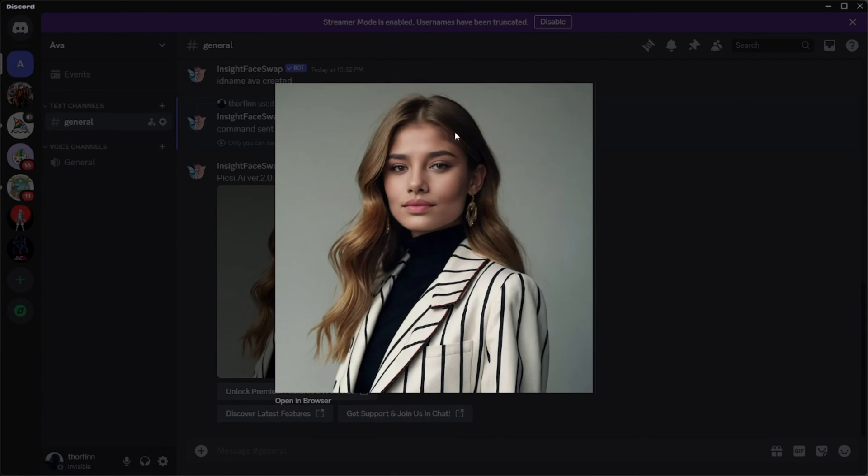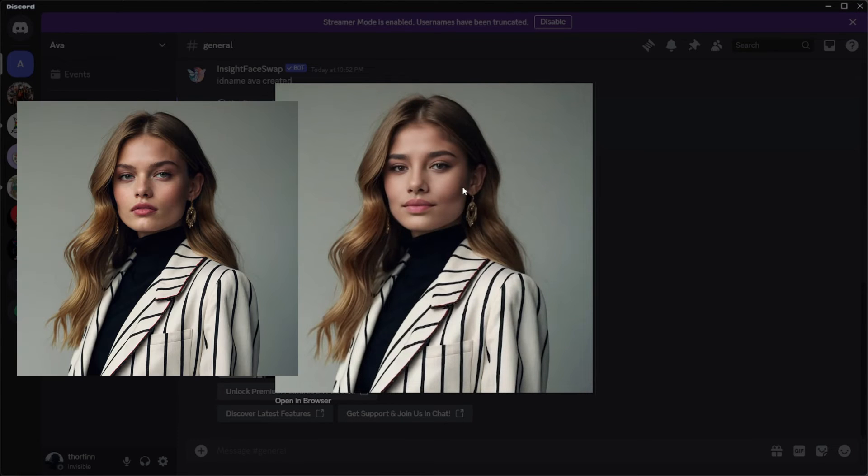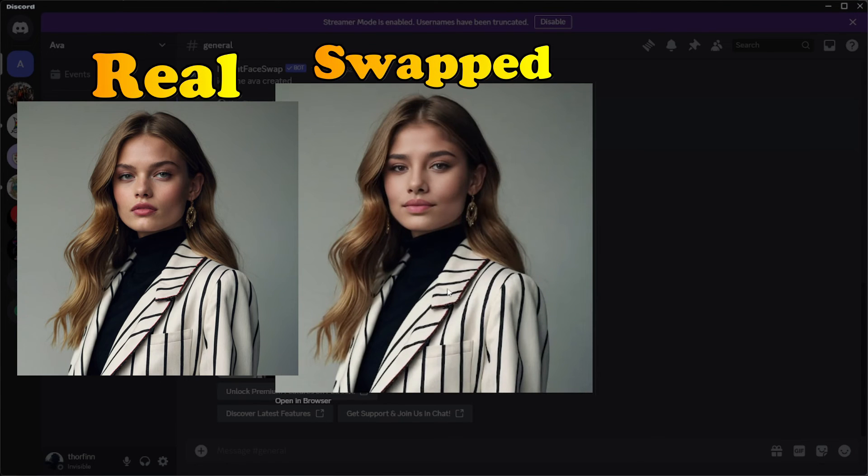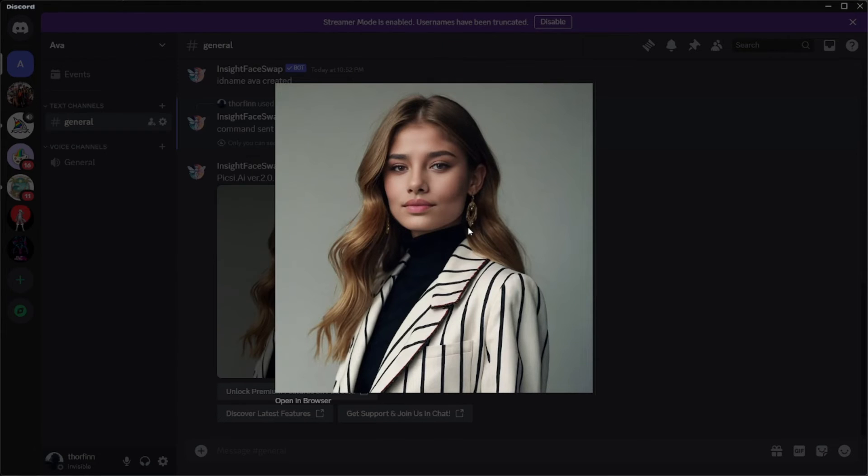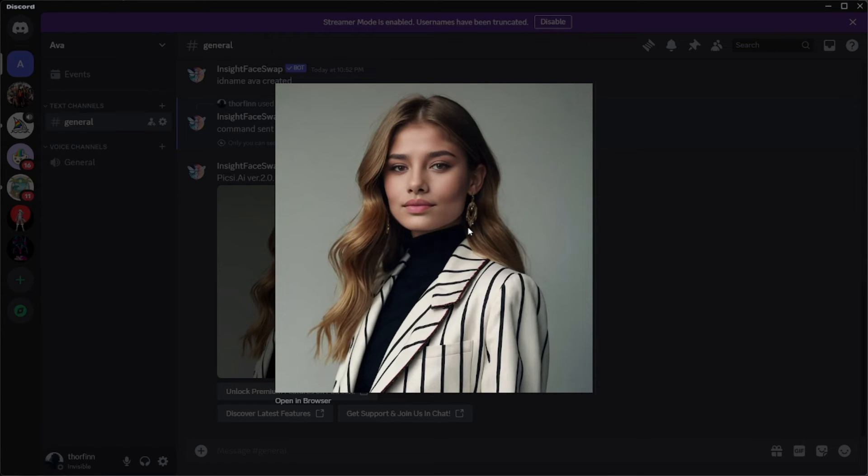As you can see, it swapped the face of our AI influencer onto that image and it did an amazing job at doing that. AI is indeed scary. Everything is done, you have generated your own AI influencer. Now what you can do is repeat the same process and swap the face of your AI influencer onto any other image and create a lot of images of your AI influencer.